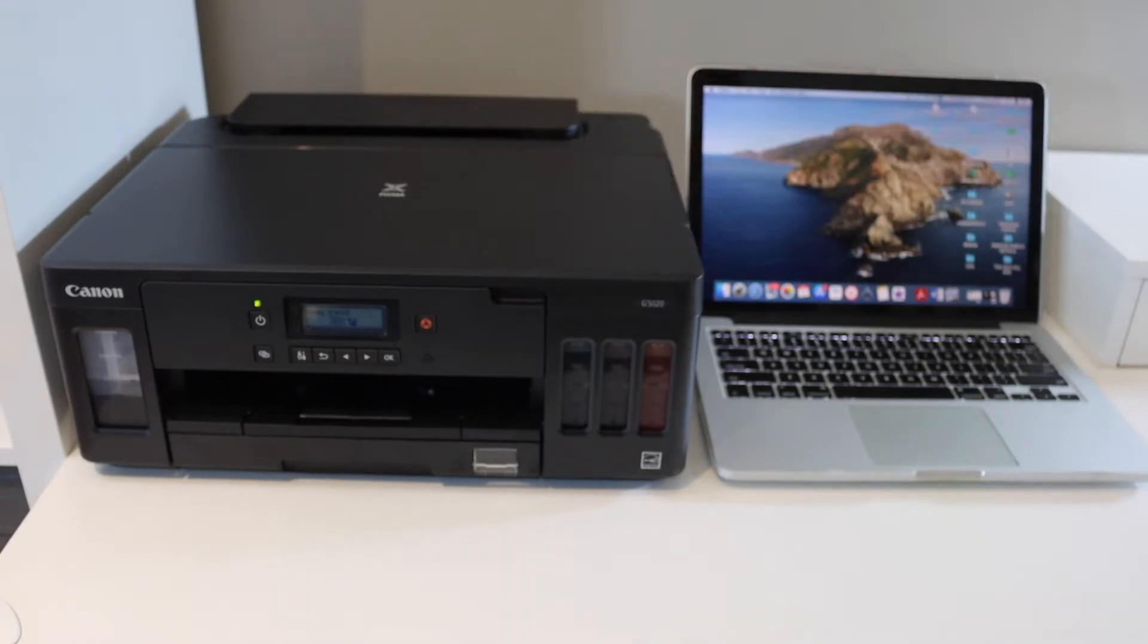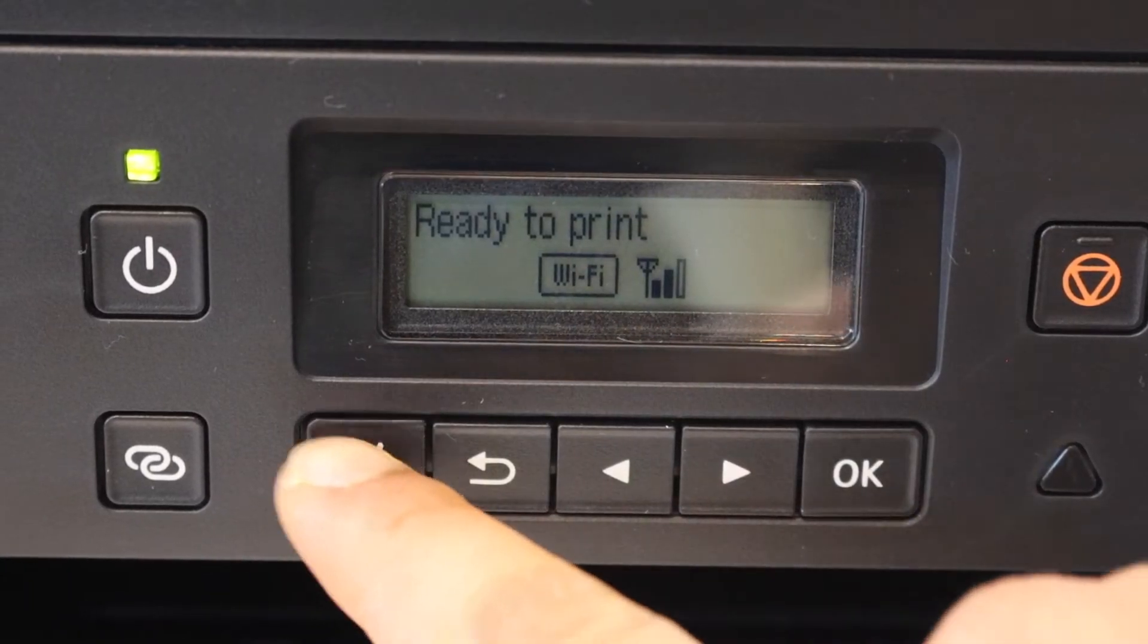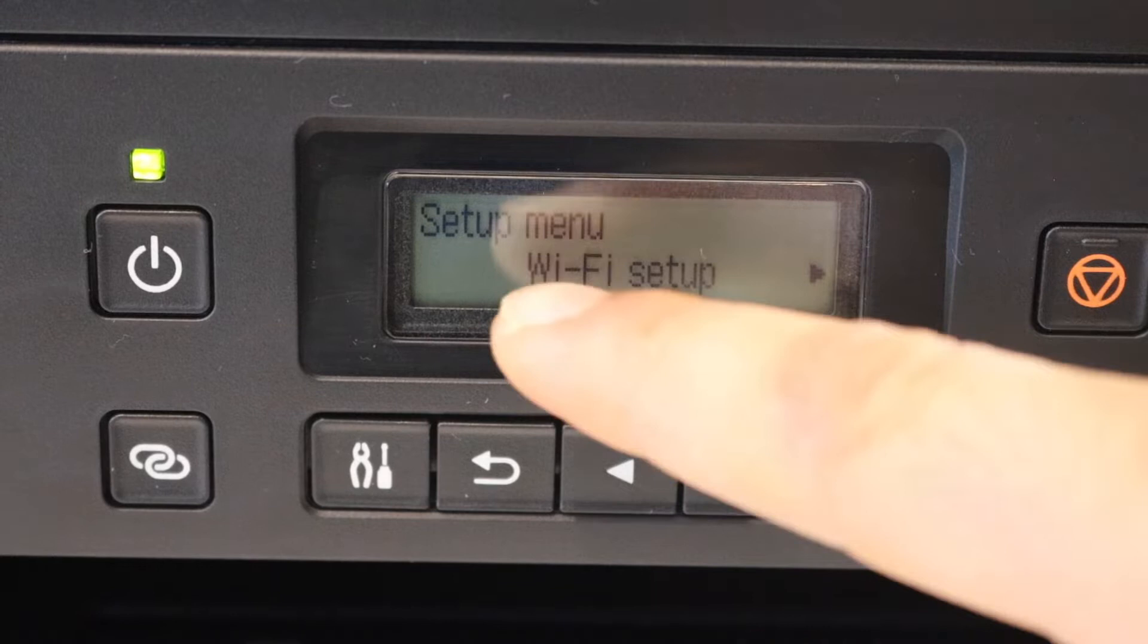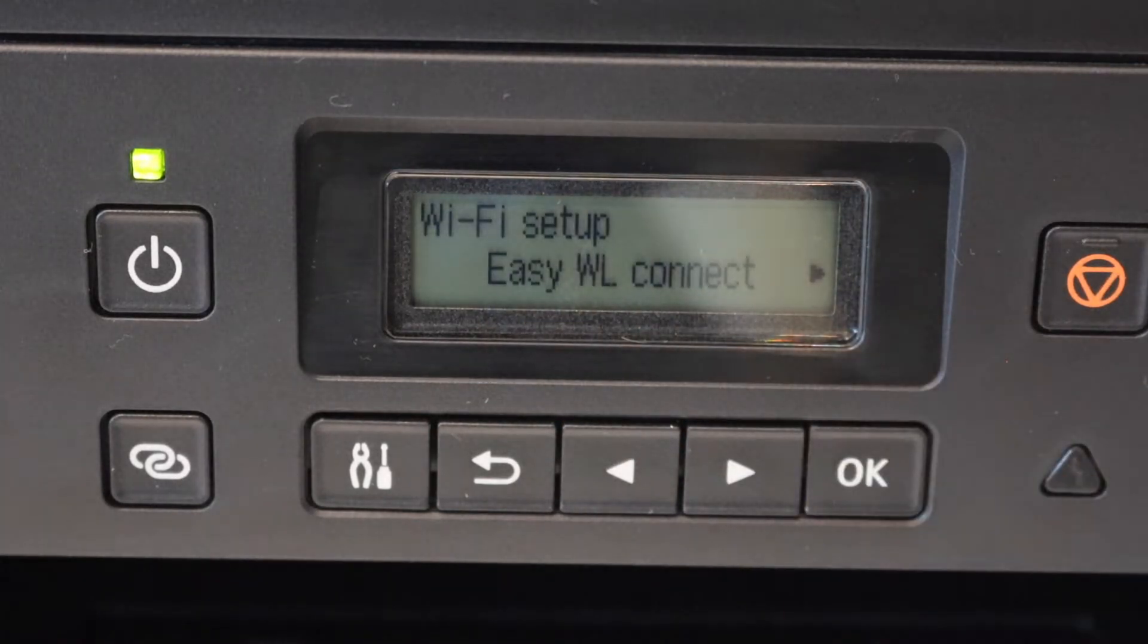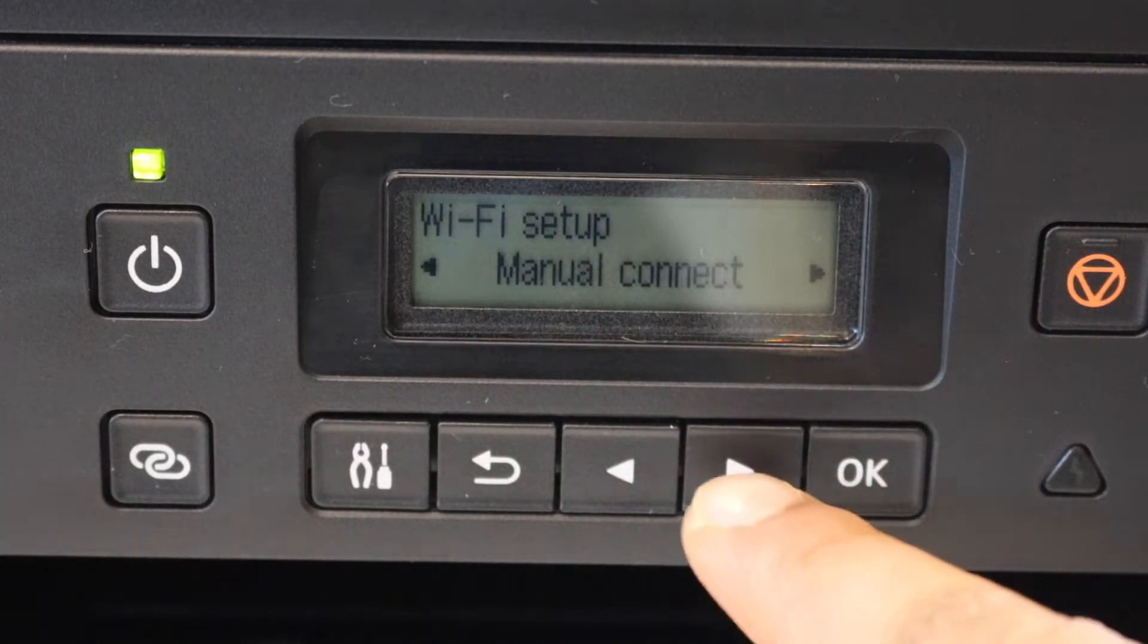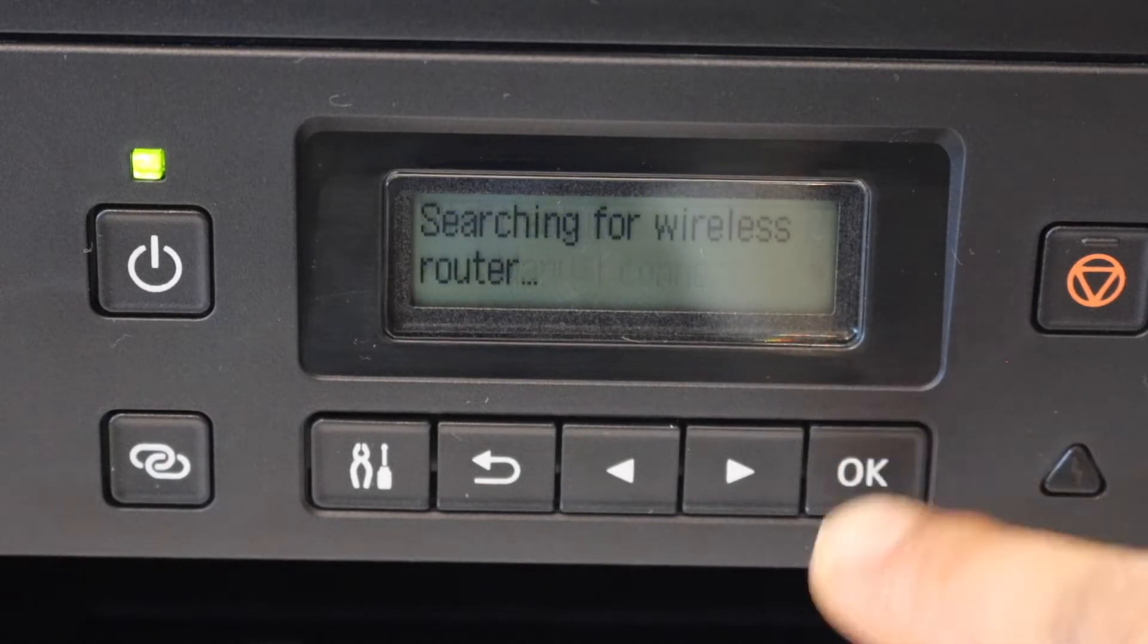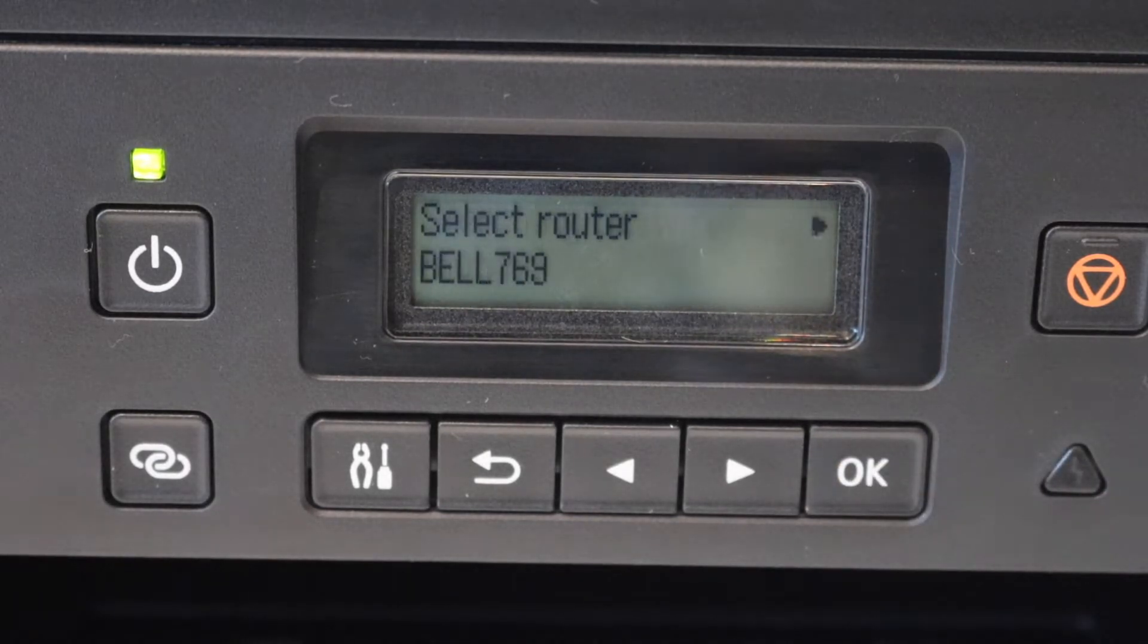Click on the settings icon. You will see the Wi-Fi setup option. Click OK. Now scroll ahead and look for manual connect. Select it, and it will display the name of your Wi-Fi network.